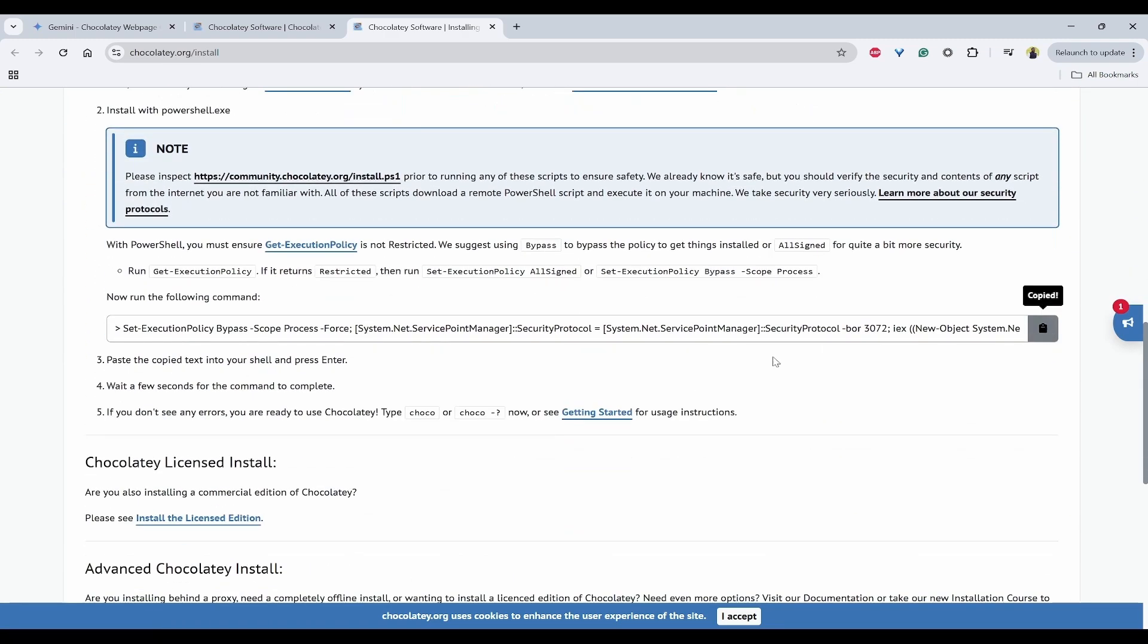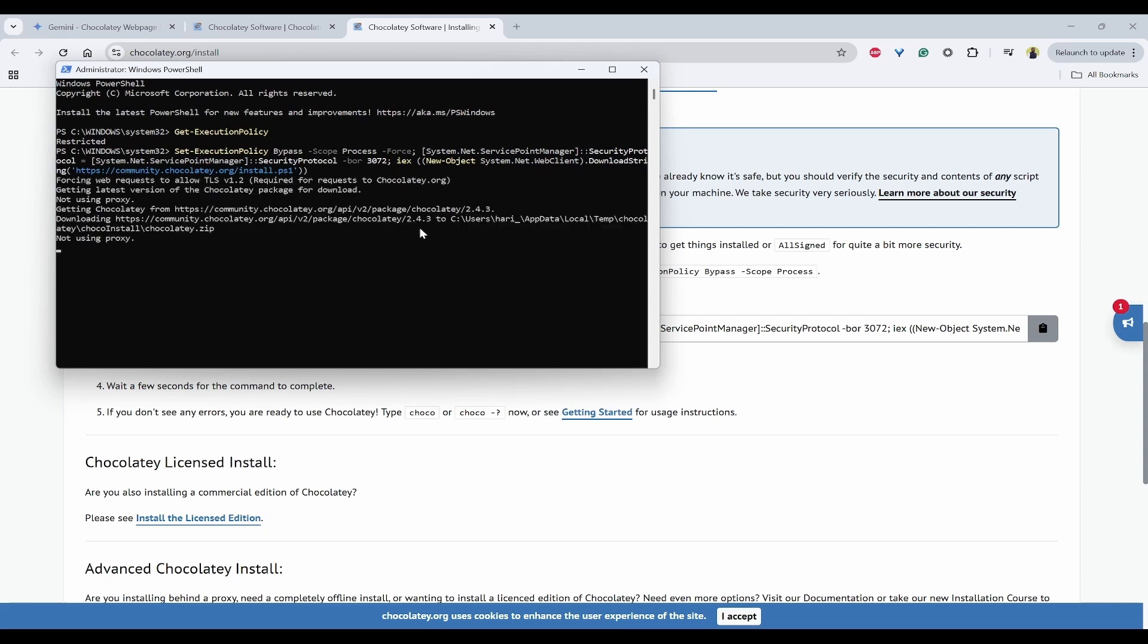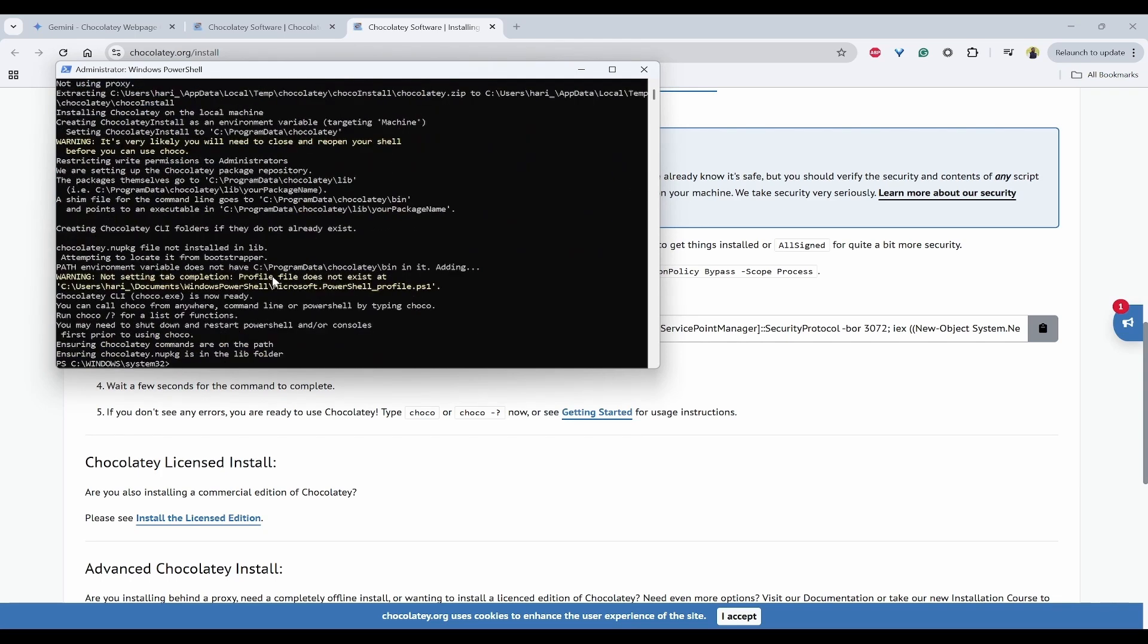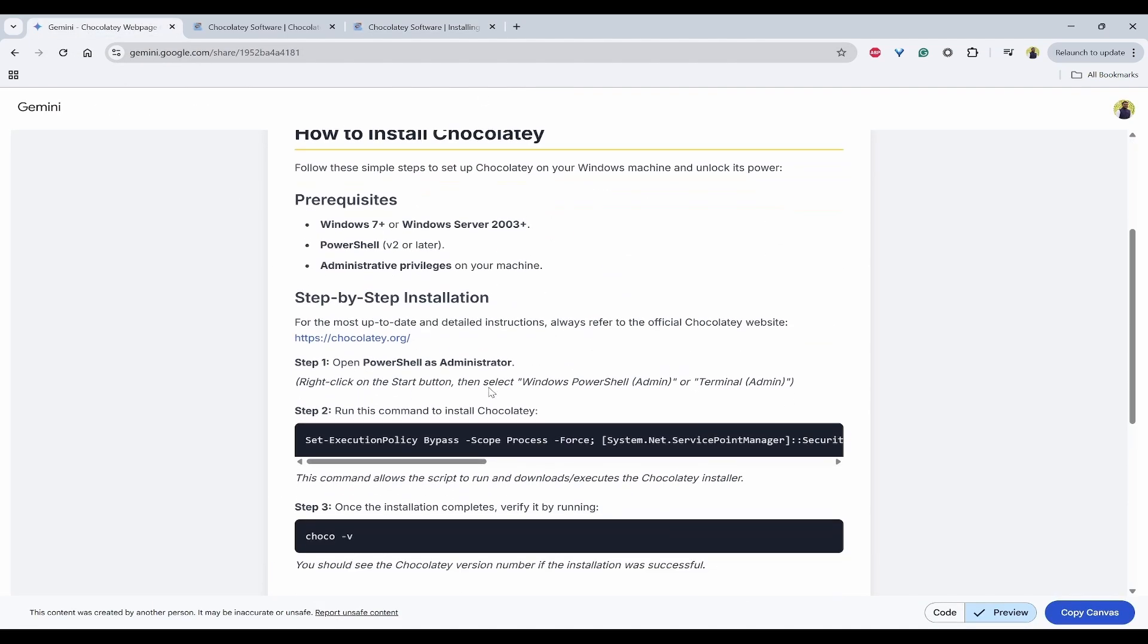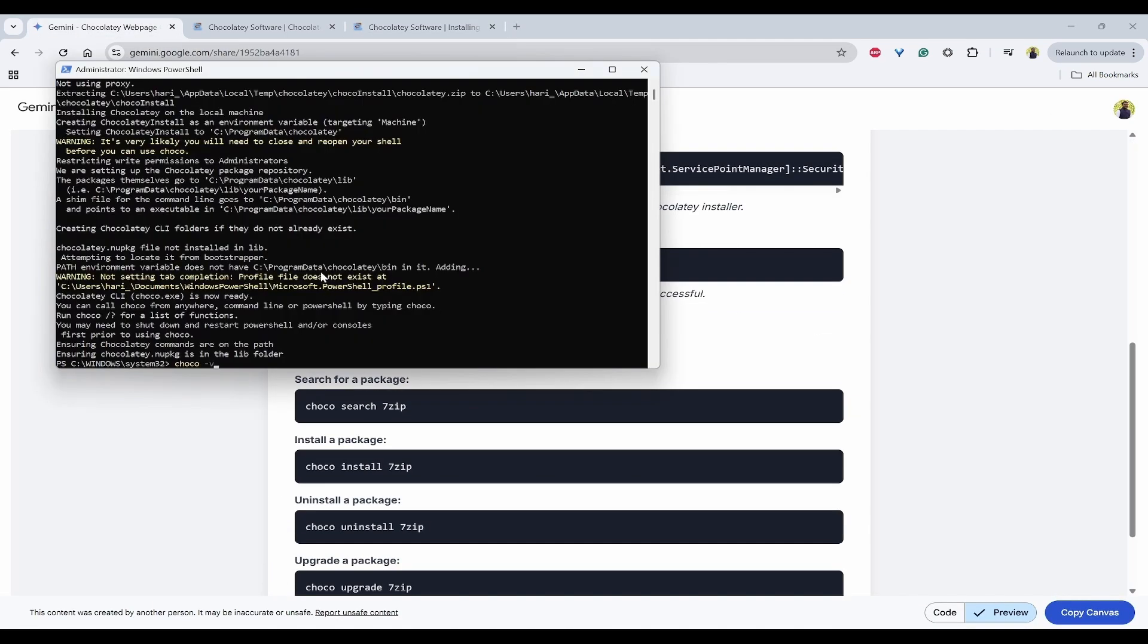So I'll just copy this. So once it is copied, you can enter. And we can see how it is extracting and installing. So within few seconds, it has installed. So we can check whether it has been installed or not. For that, I'll just use choco -v.